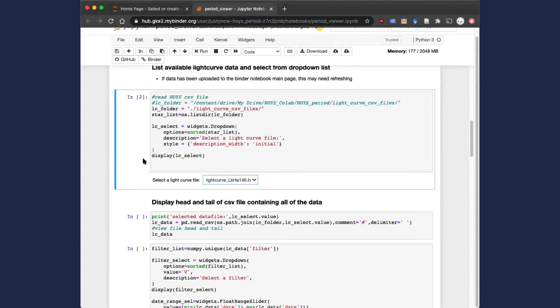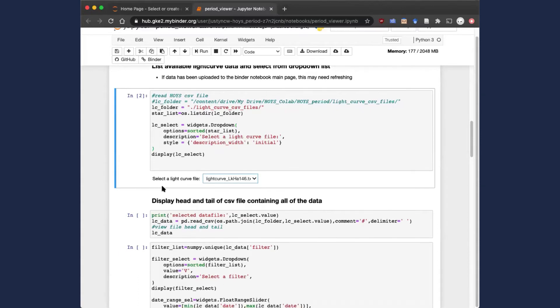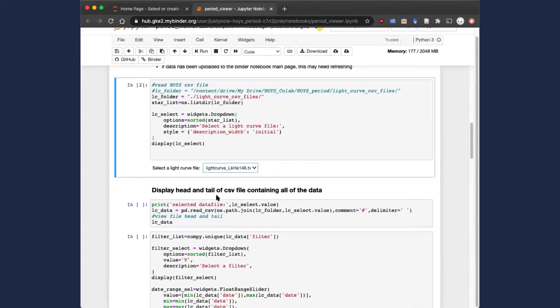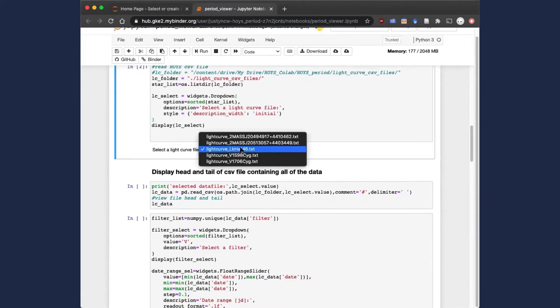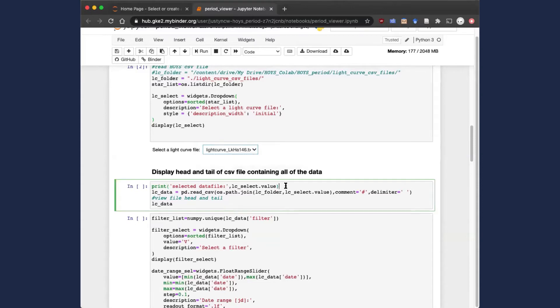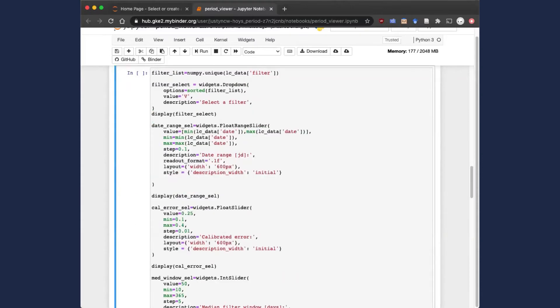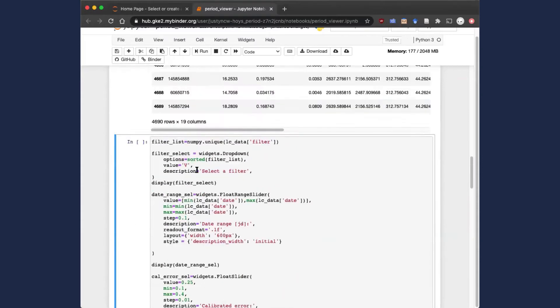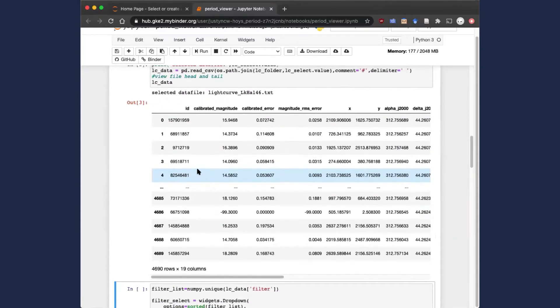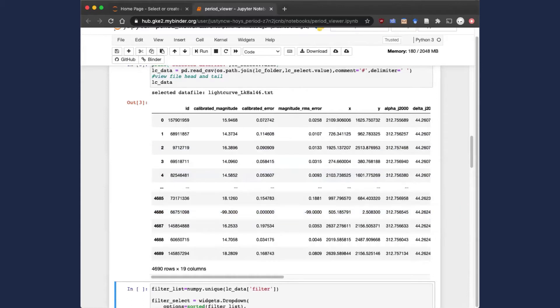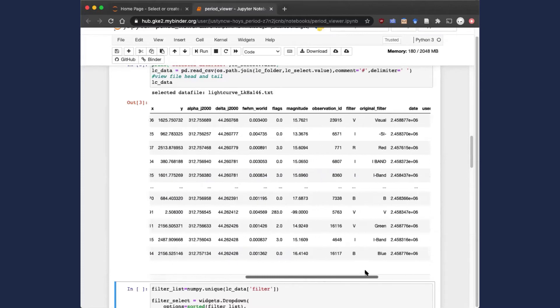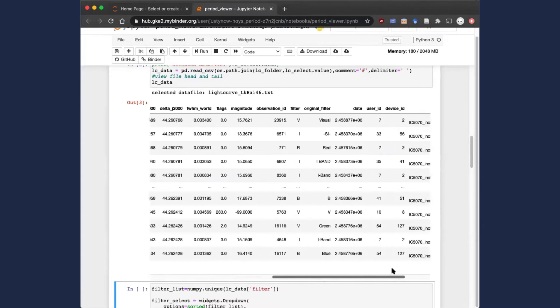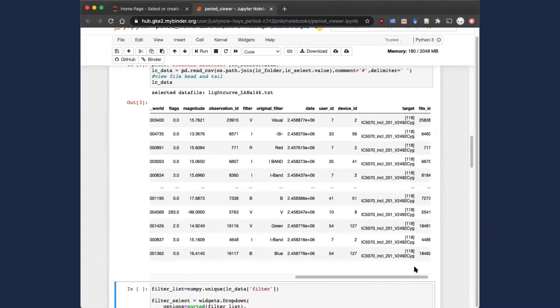We've designed the notebook so that any selections you need to make are done through these widgets, and you don't have to edit the Python code within the blocks. Having selected this example file and run the next code block, we see that we're presented with a table which shows all of the data from the CSV file that we've loaded in. Here are the columns that were contained within that CSV file.